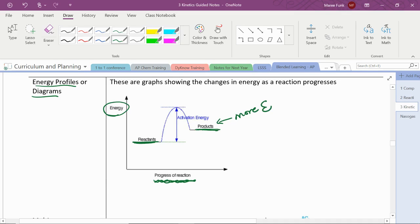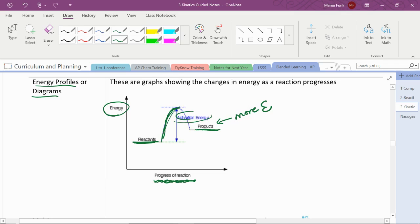Between reactants and products, our energy has to change. In order for this reaction to happen, we have to have this much energy. This is the activation energy, the top of that hump, from the amount of energy that the reactants naturally have to the amount of energy they need. That's the activation energy.